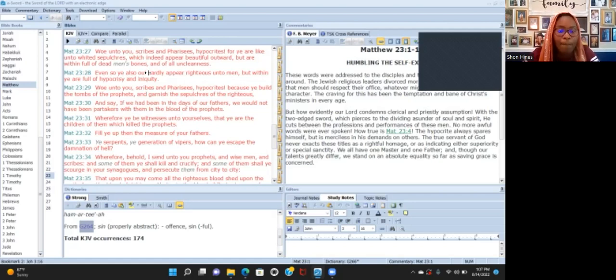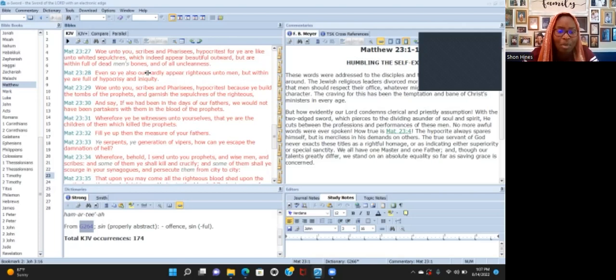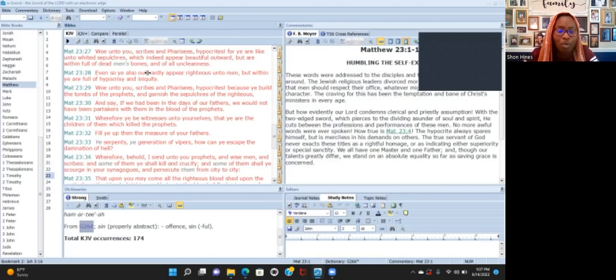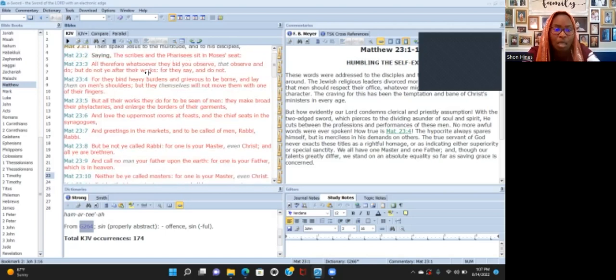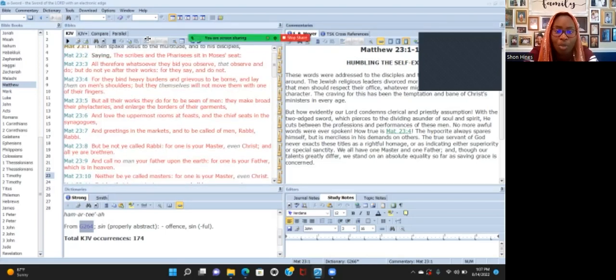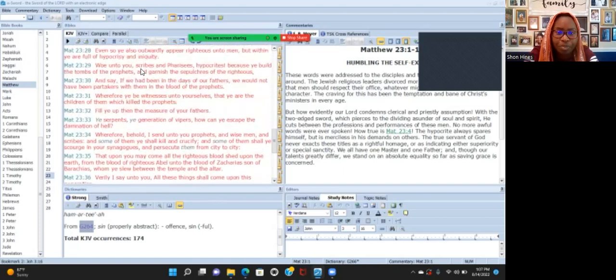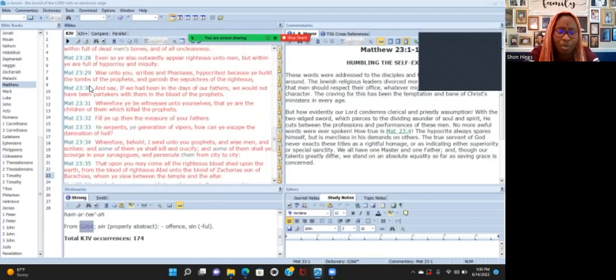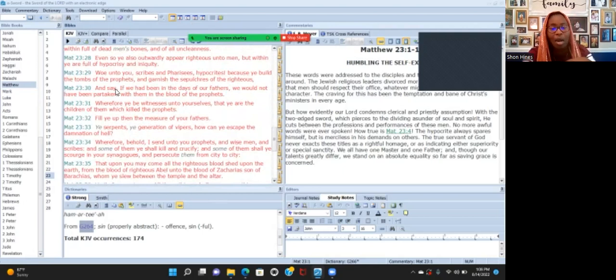'Fill ye up then the measure of your fathers. Ye serpents, ye generation of vipers, how can you escape the damnation of hell? Wherefore behold I send unto you prophets, wise men, scribes, and some of you ye shall kill and crucify. And some of them ye shall scourge in your synagogues and persecute from city to city, that upon you may come all the righteous blood shed upon the earth, from the blood of righteous Abel unto the blood of Zacharias the son of Barachias whom ye slew between the temple and the altar.'